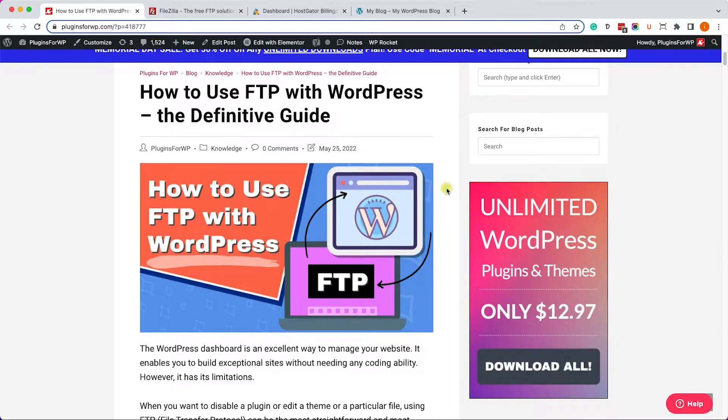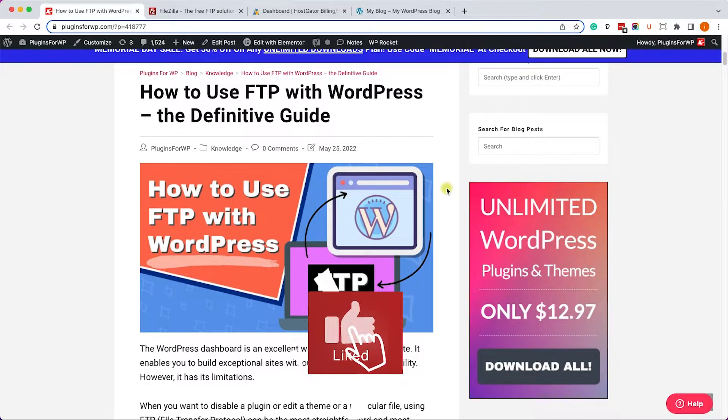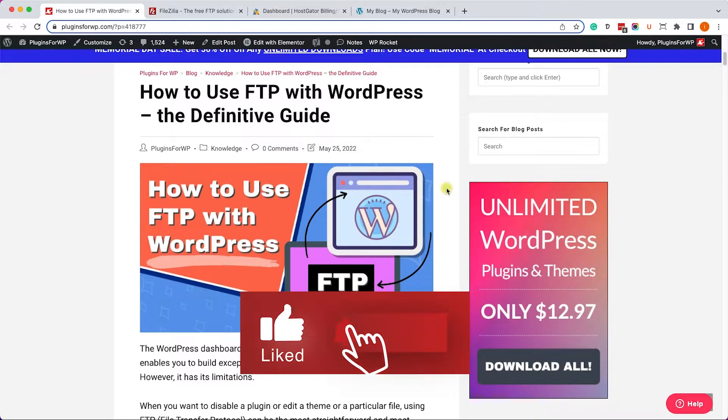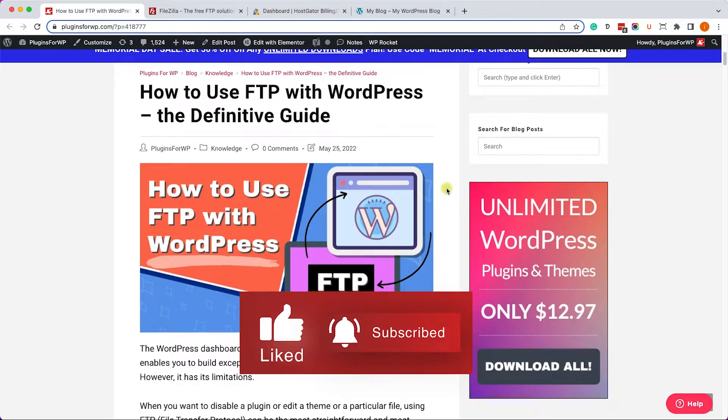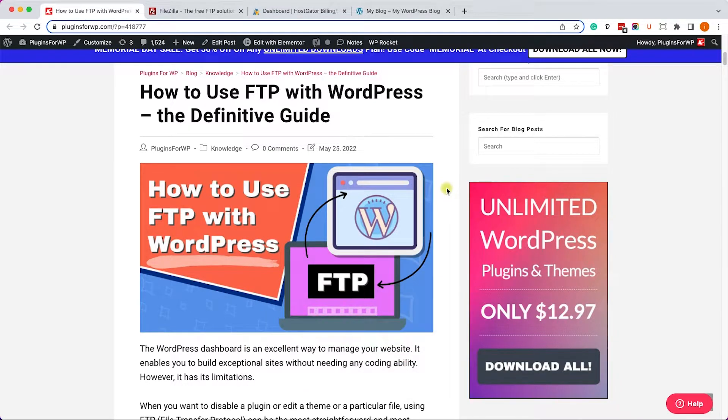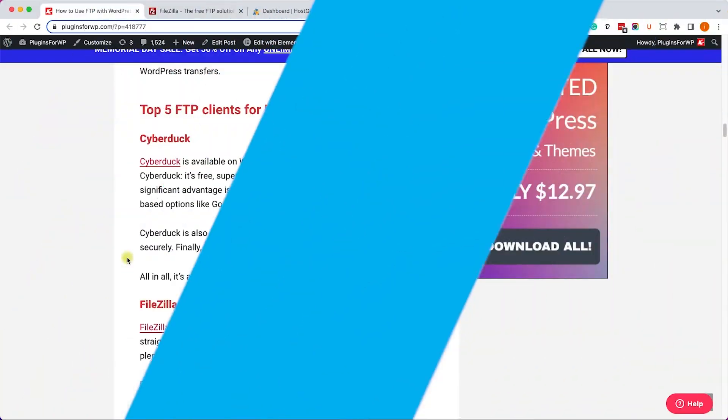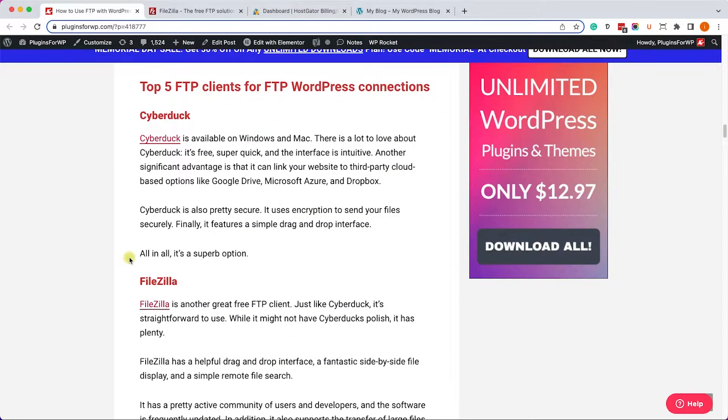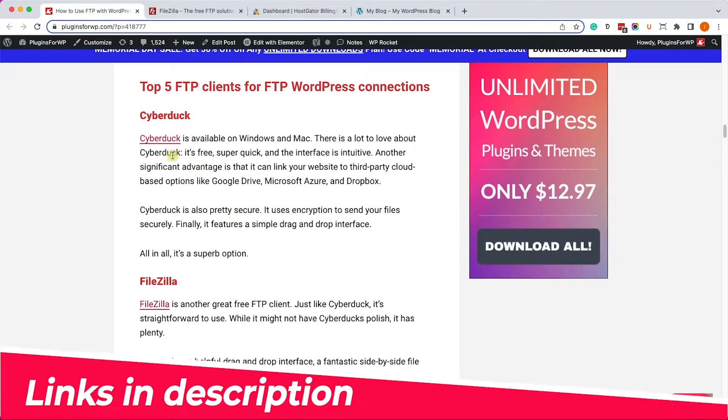Basically we can use an FTP software to connect between our computer and our website. There are many FTP softwares out there, and in the written blog post you can find the link in the description box down below.